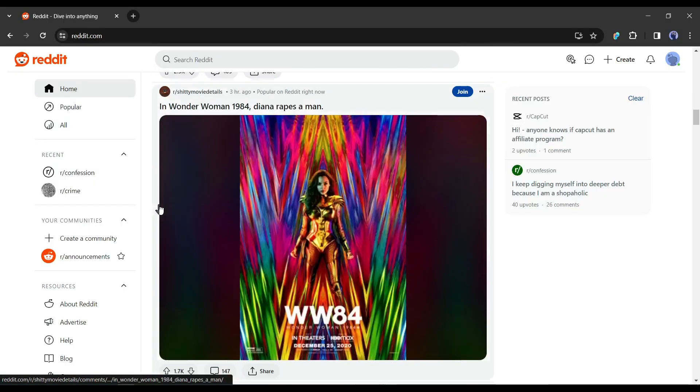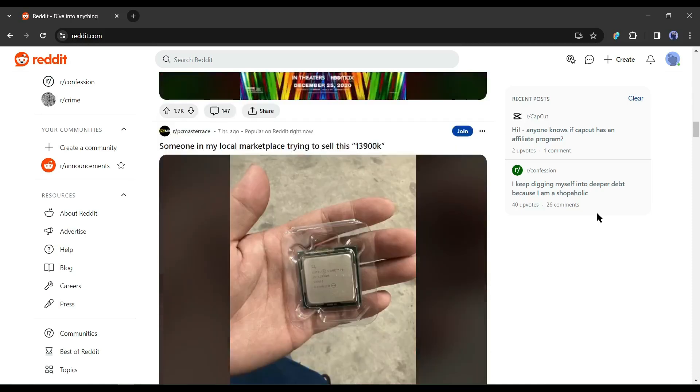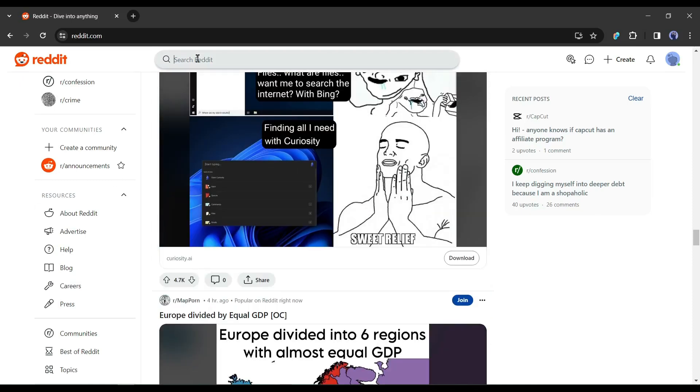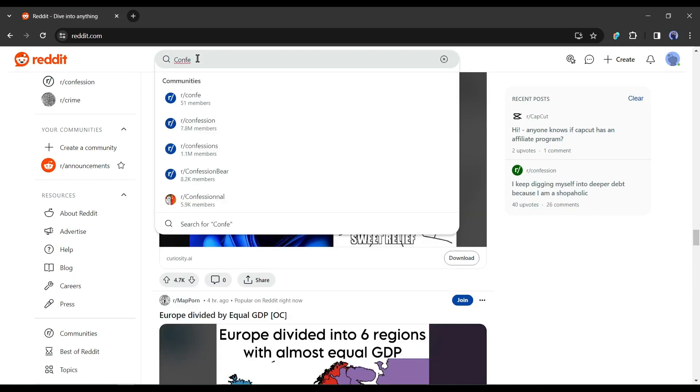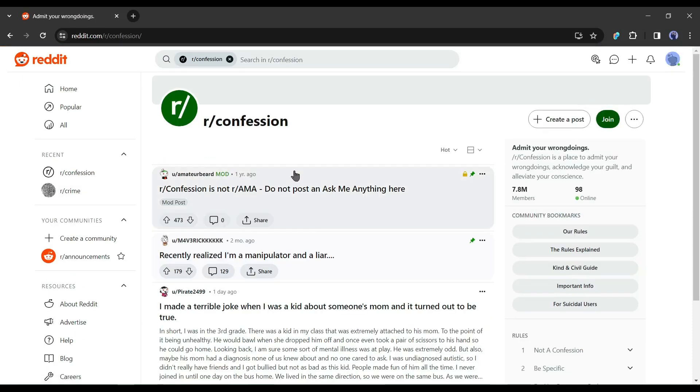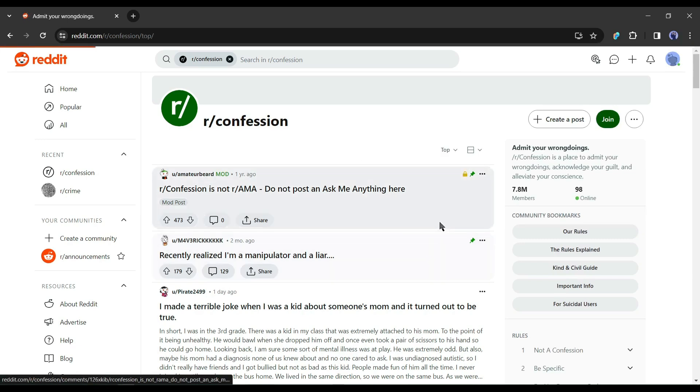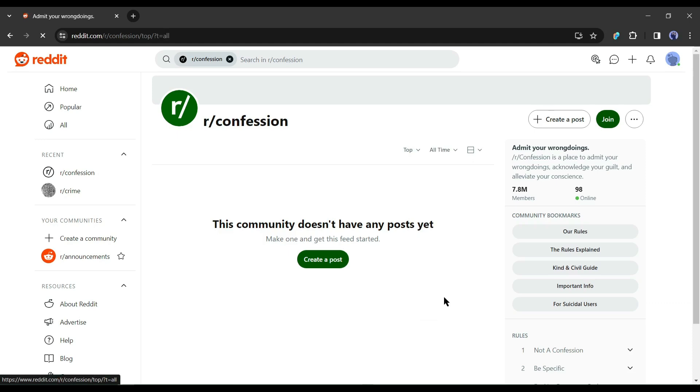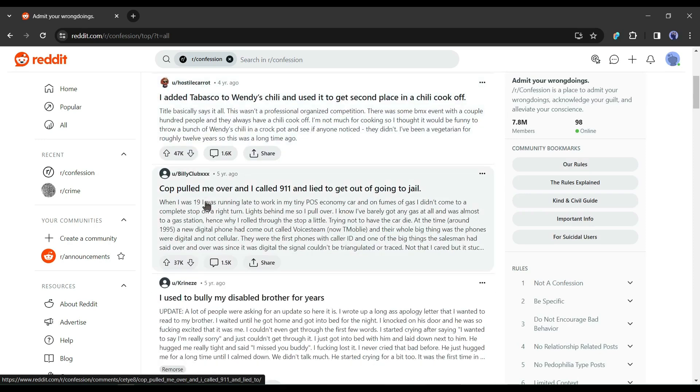If you don't have an account on Reddit, create an account first and search for any stories subreddit. I recommend checking out one called Confession where people post their confessions. Click on top to filter the stories to the most popular ones. Then select all time to find the best stories.